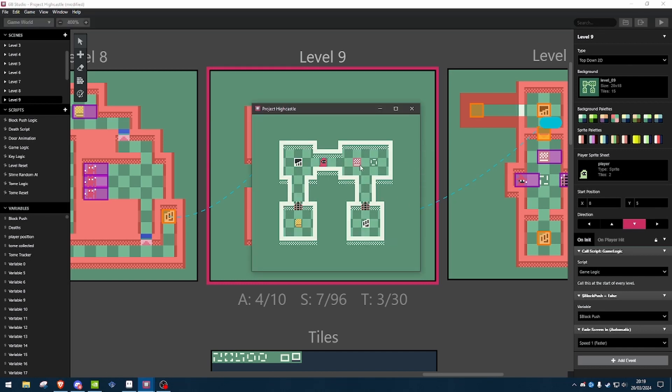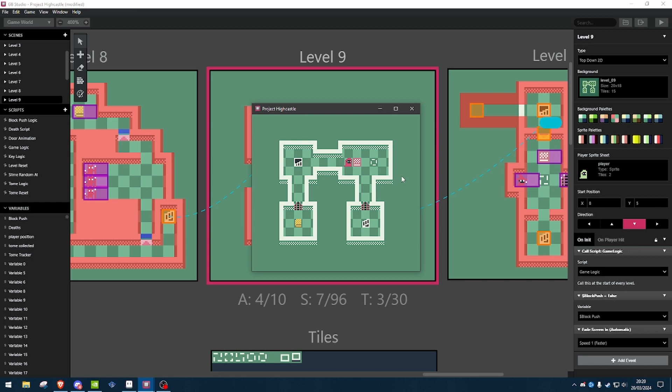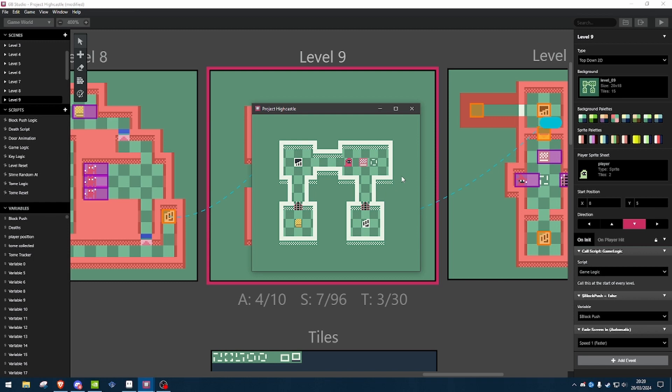As you can see, we've got this little spinning platform here that's just an indicator to the player that they can push this block over it.